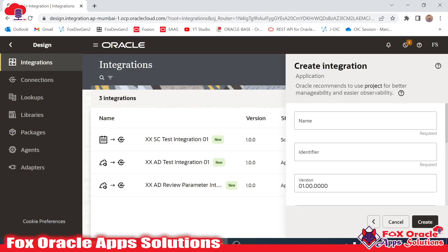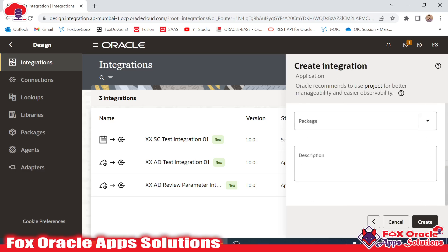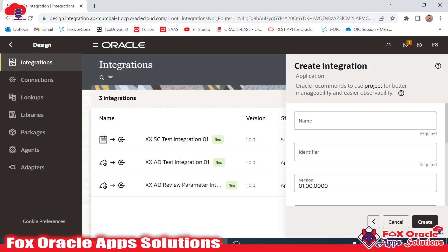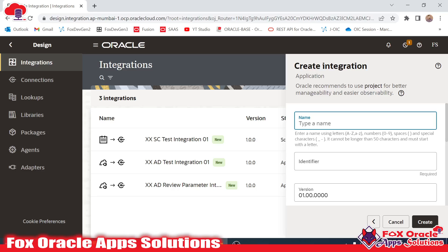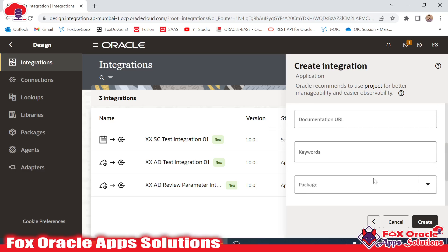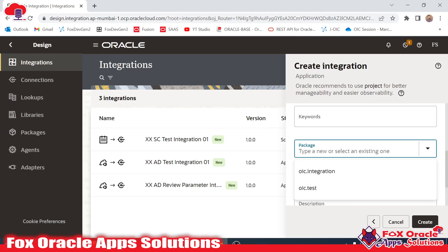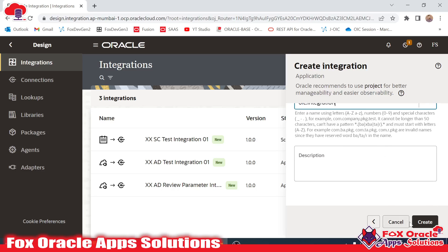For creating the integration we need to select the application so that we can create app-driven integration. In the previous video I showed how we can create app-driven integration where we can add URI parameters. So let's provide the name as 'access_ad' for app driven, then 'request_payload_01' — you can use whatever name you want.